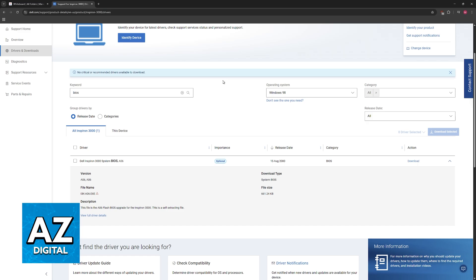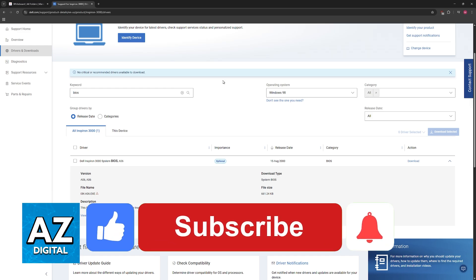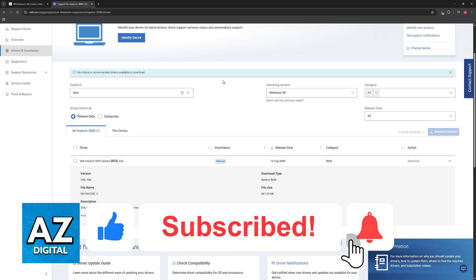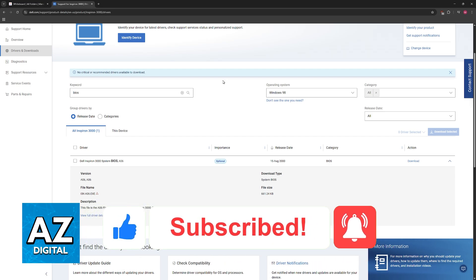I hope I was able to help you on how to update BIOS on your Dell Inspiron 15 3000 series. If this video helped you, please be sure to leave a like and subscribe for more very easy tips. Thank you for watching.